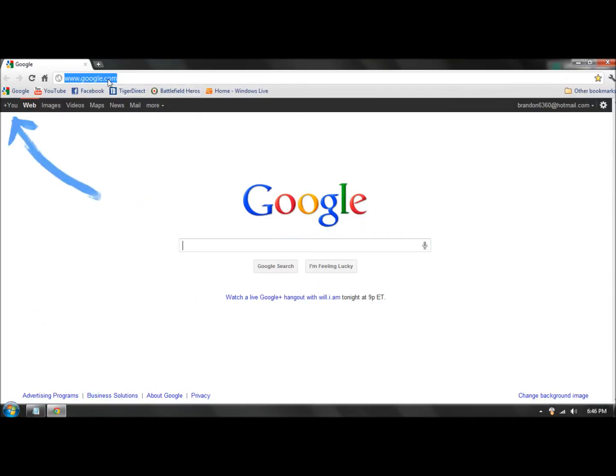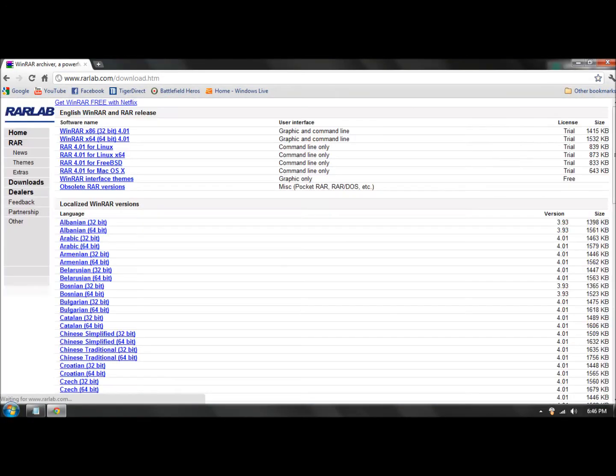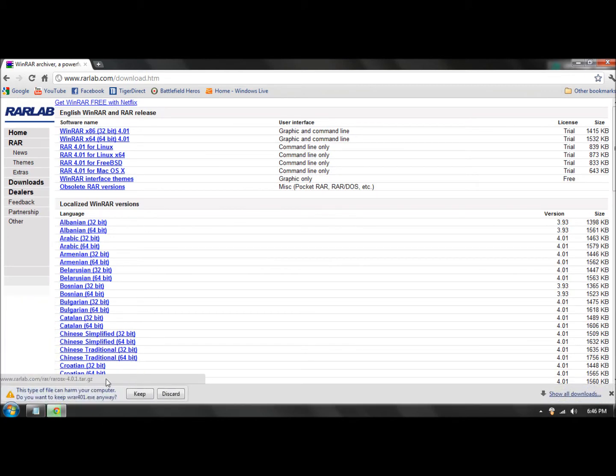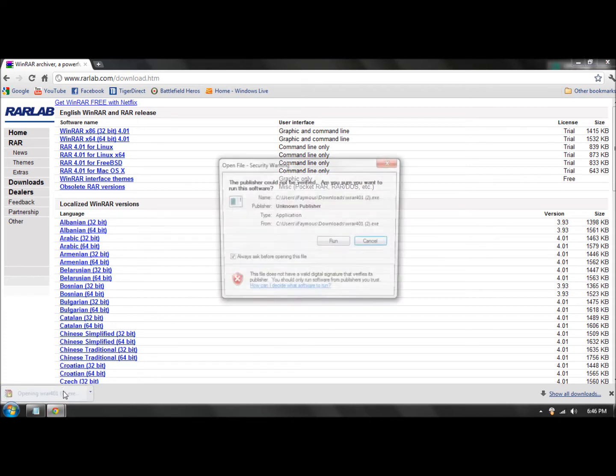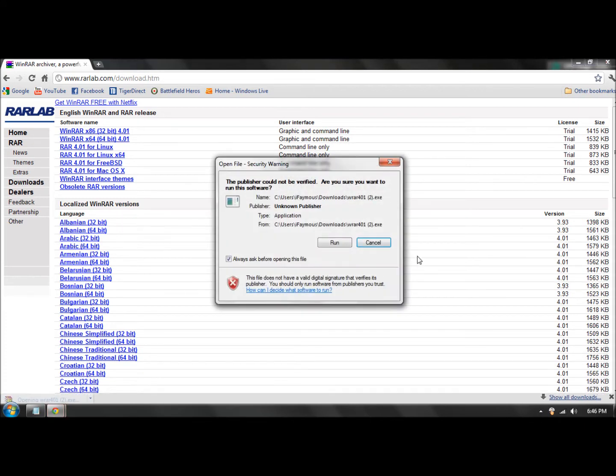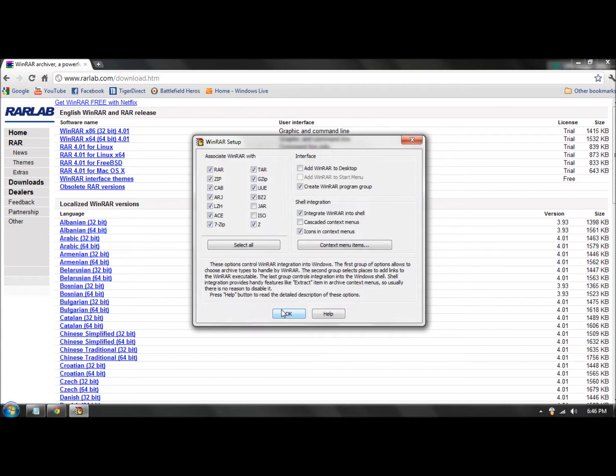Click on the first one. This will pop up - click keep or save or open, whatever. What you want to do is install it. So install, okay, done.